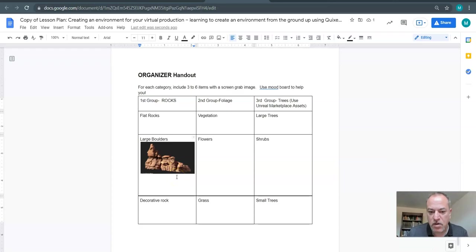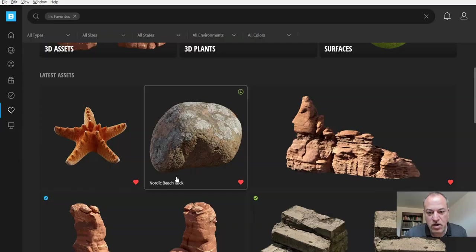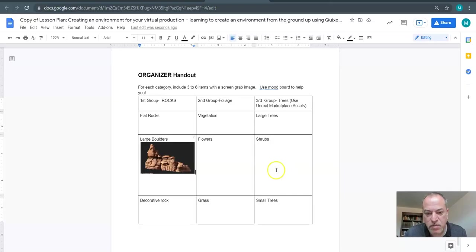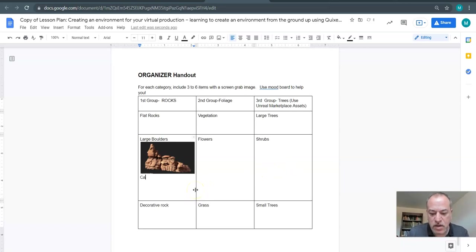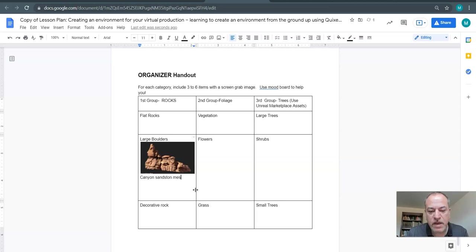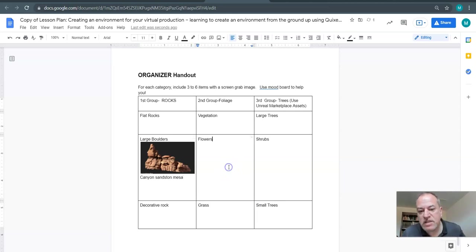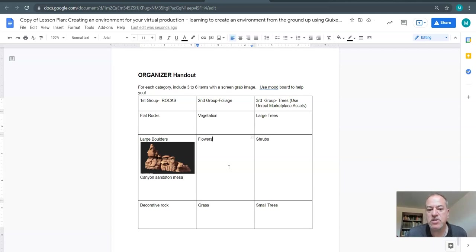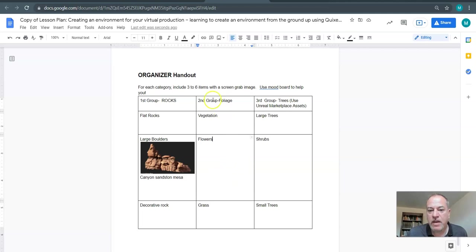What was it called again? It was called Canyon Sandstone Mesa. So what you're doing is writing Canyon Sandstone Mesa. What I usually do with my students is they have to have this filled out before they're able to go into Unreal Engine and start doing some stuff. So again, you fill in the first two columns and you could technically add a third if you wanted to add some really cool things.